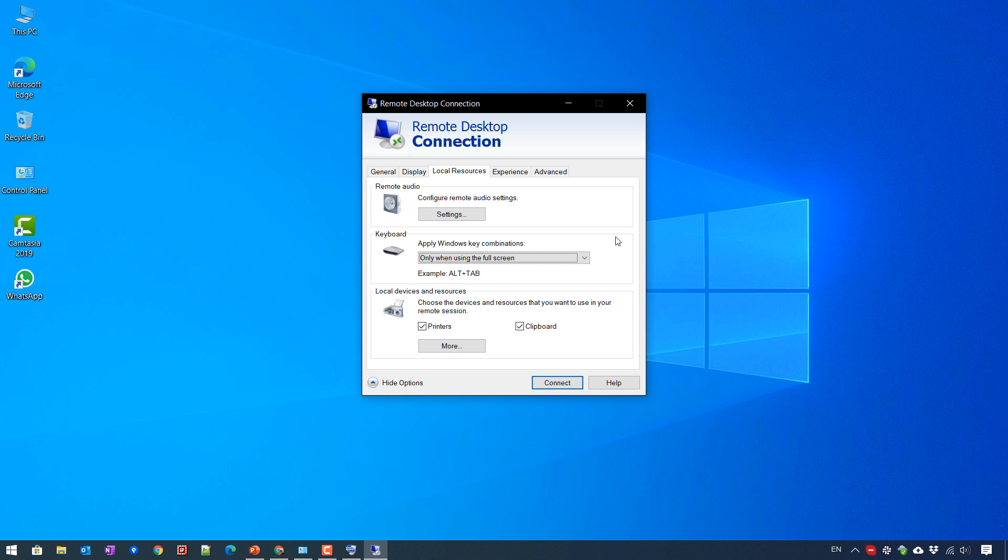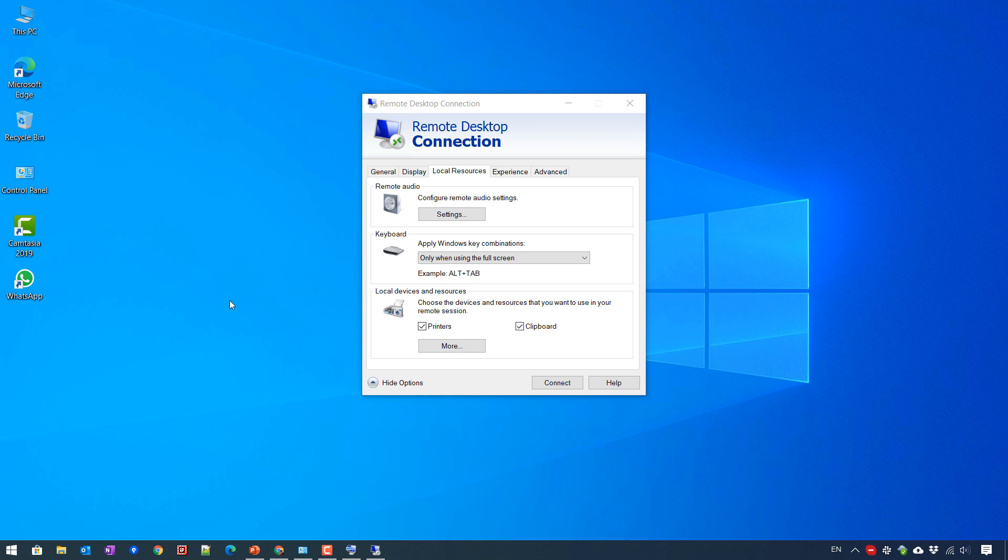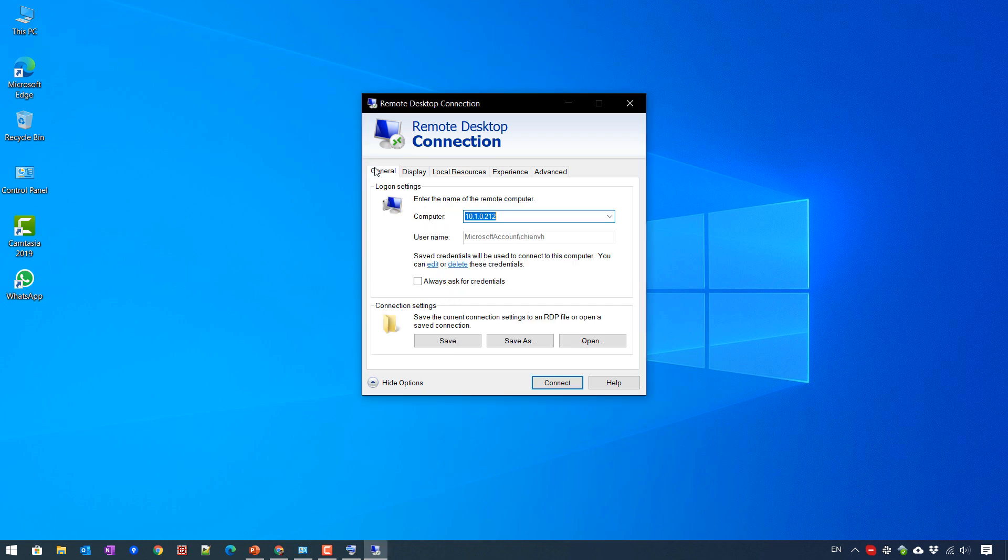So for example, on your current PC, you are able to use Alt and Tab to change to another application. When you open it in full screen on the remote desktop, you're also able to use the same Alt and Tab on that PC. So now let me connect to the remote desktop server and show you the demonstration.